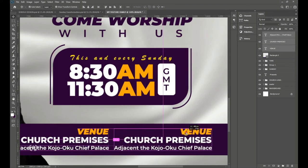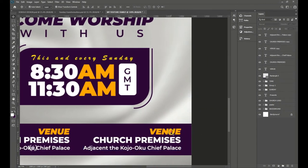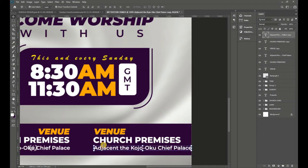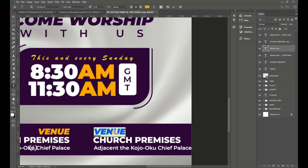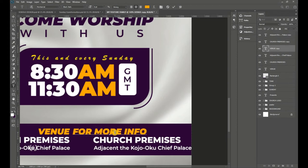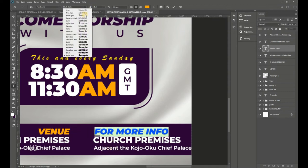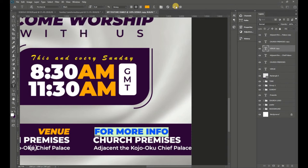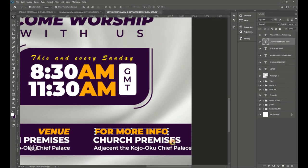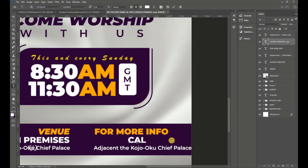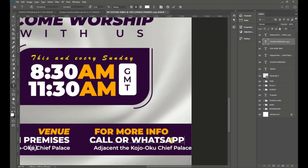Hold Alt and drag to the right to duplicate the venue text. Rearrange it so it looks like a left-aligned column. Double-click to edit the text and change it to 'For More Info.' Then type 'Call or WhatsApp' below it using the same font style and size.